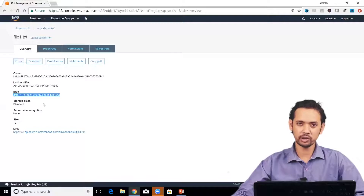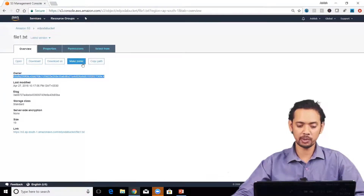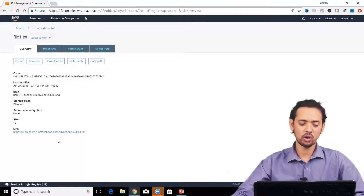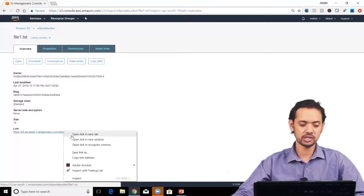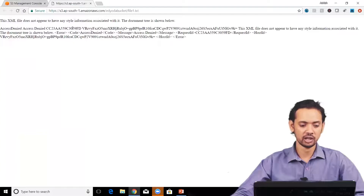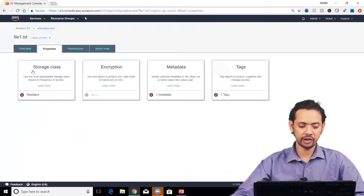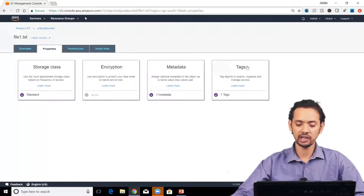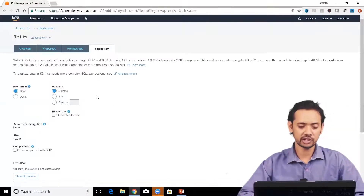You can see the storage class. Each uploaded object gets an ETag, which is unique to the file and used when accessing it programmatically. You can also see the owner and perform actions like Open, Download, Download As, Make Public, or Copy Path. When you upload a file to S3, you get a link, but whether it works depends on whether you've granted access. Clicking it will give 'Access Denied' since the file is not public.